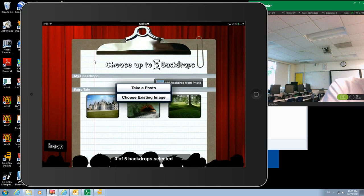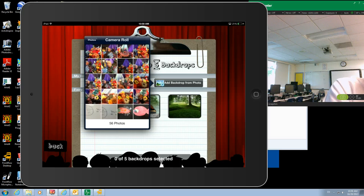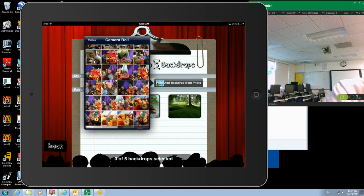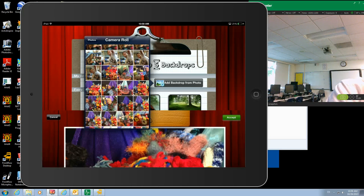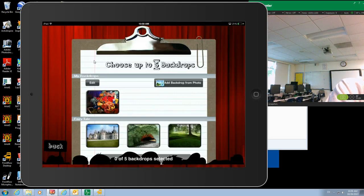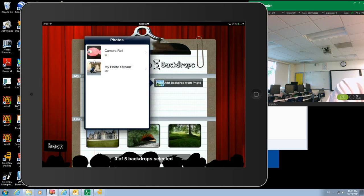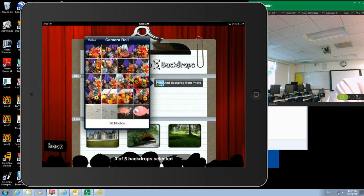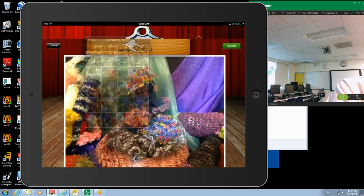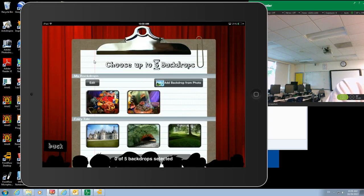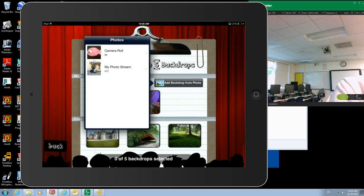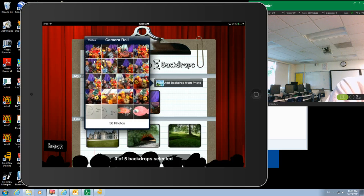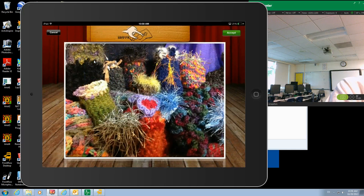It asks us to add background from image. Now we want to do that because last week we shot these amazing images of the crocheted coral reef. So I'm going to accept that, and then we get another opportunity here. I don't need to load all of them in there, but I do want to get at least four or five so the students can choose from the photos that they shot of the coral reef.